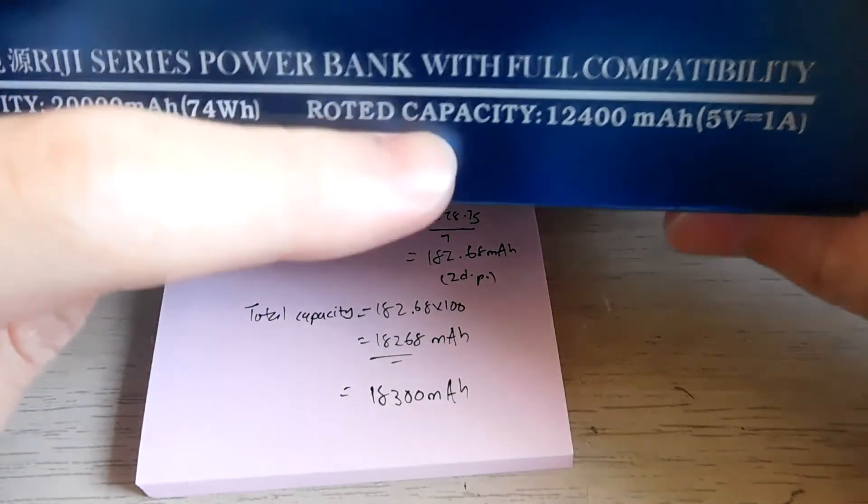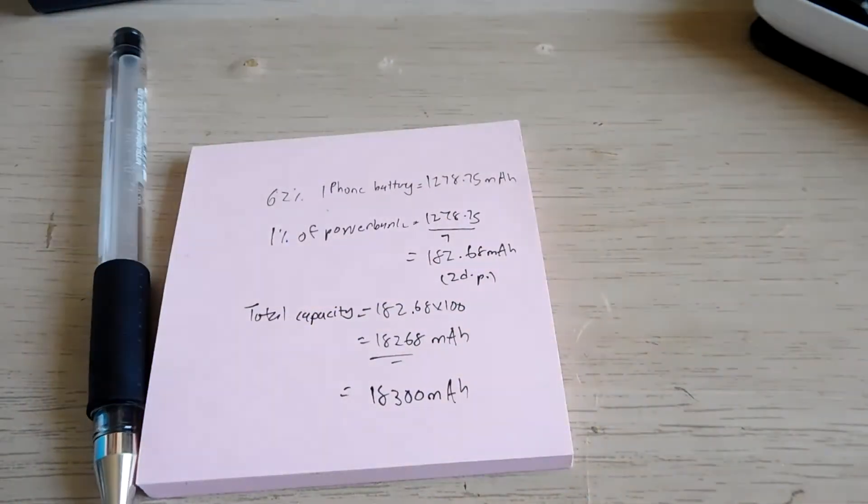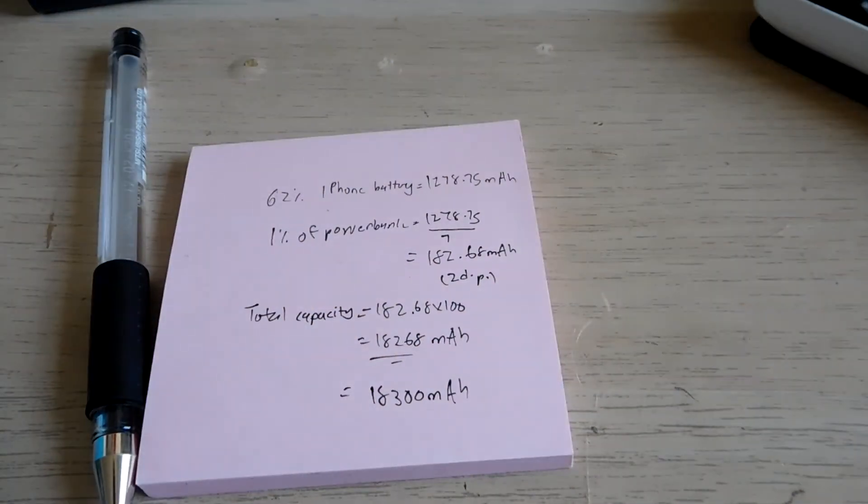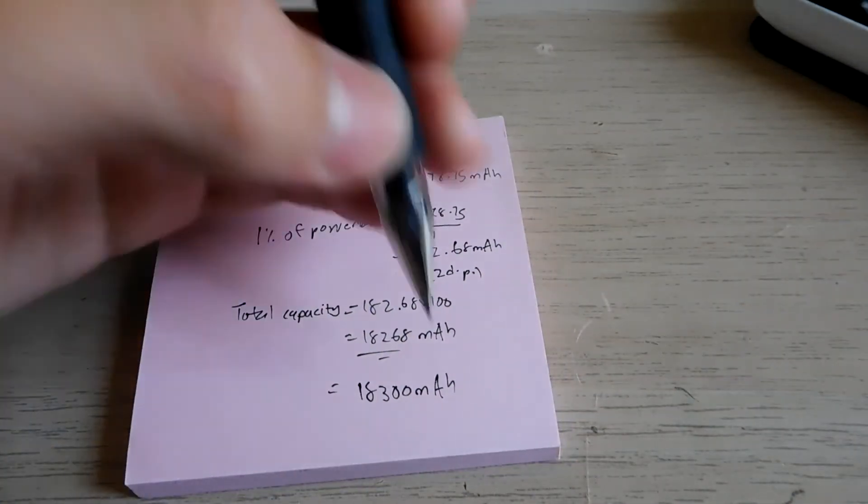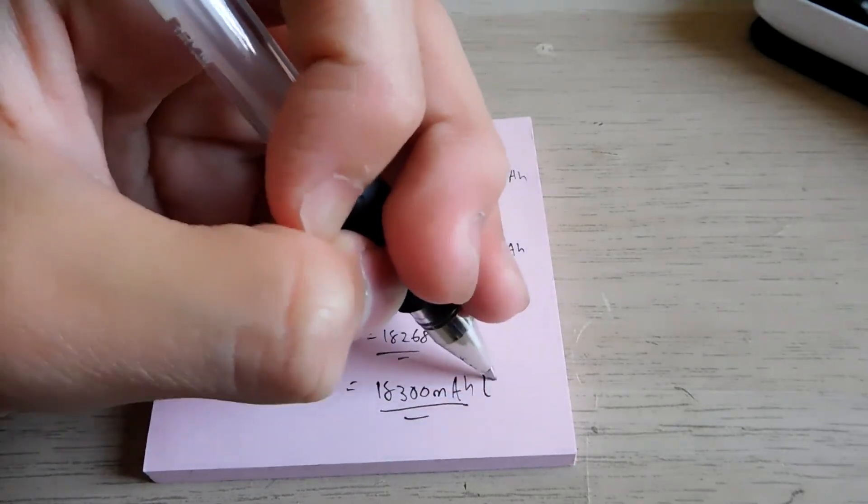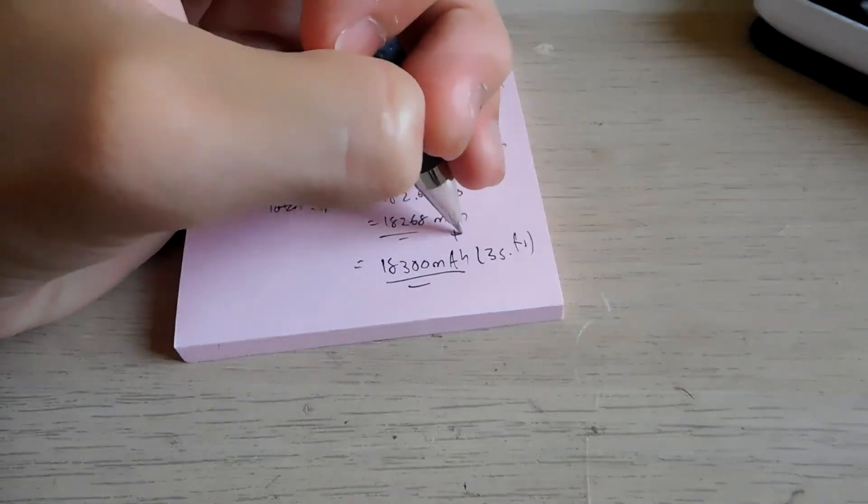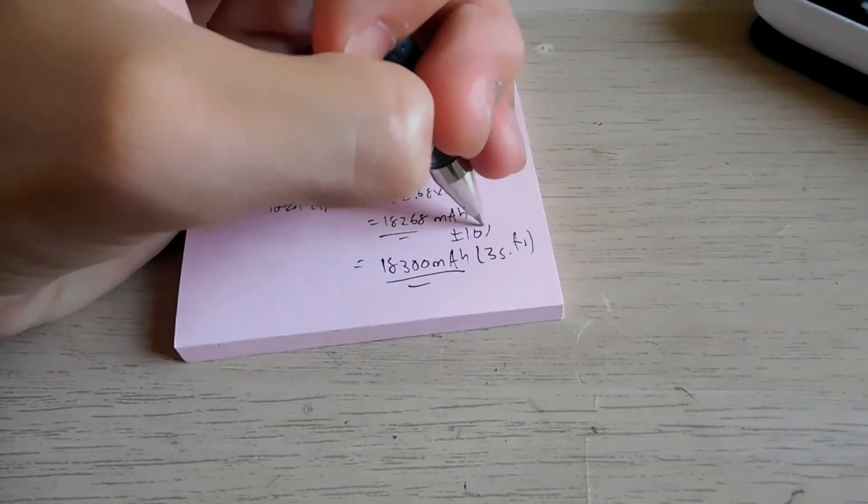It's actually within the range of the 12,400 mAh. So yeah, it's quite good and that's the final capacity, three significant figures, plus or minus 10%.